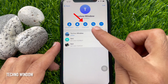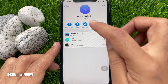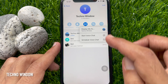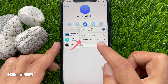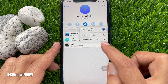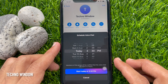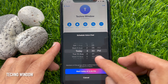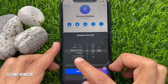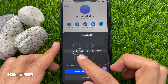Now tap on the voice chat option. Then tap 'Schedule Voice Chat.' This will bring up a menu where you will be able to set the date and time for the scheduled voice chat.